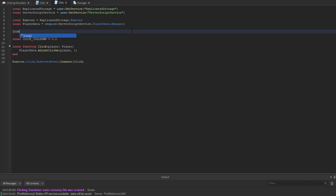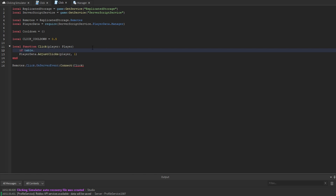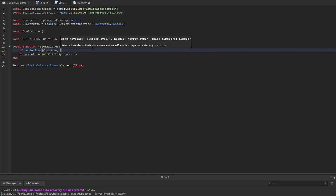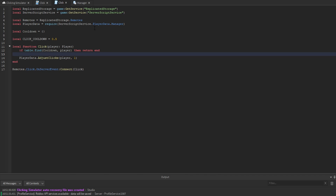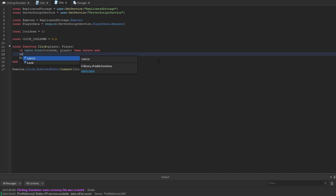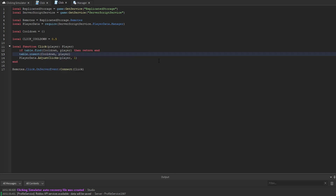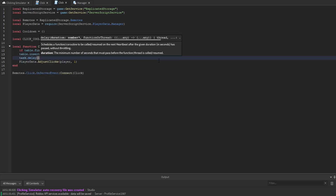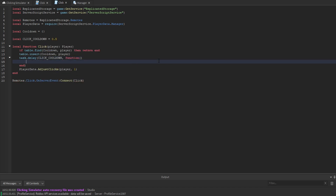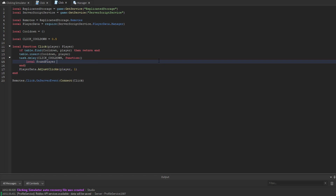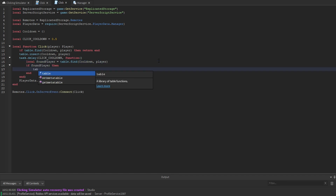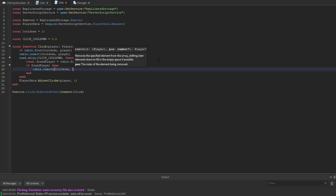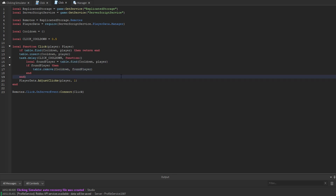To implement the cooldown, we create a local cooldown table set to a blank table. Inside the click function, we check: if table.find(cooldown, player), then return end. Otherwise, we insert the player into the cooldown table. Then we use task.delay with the click cooldown value, and inside that anonymous function we find the player and remove them from the table using table.remove(cooldown, foundPlayer).